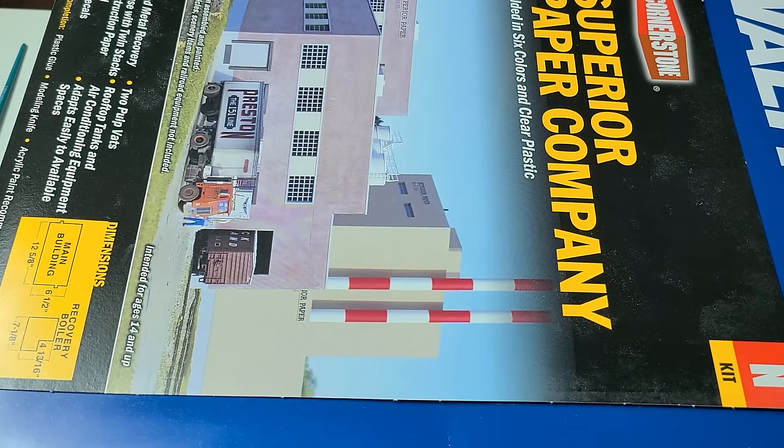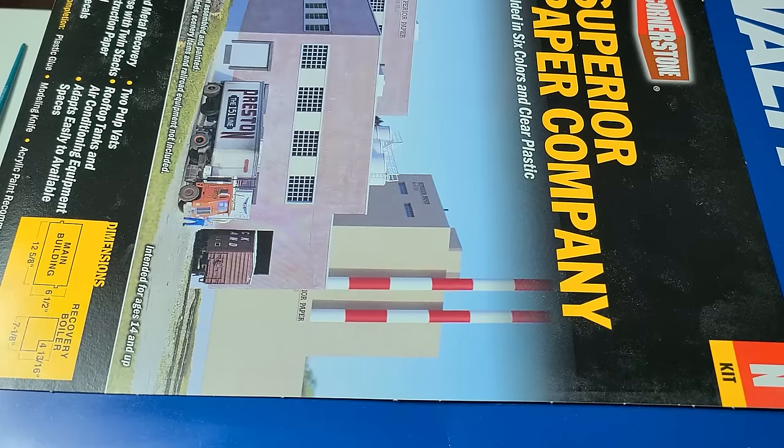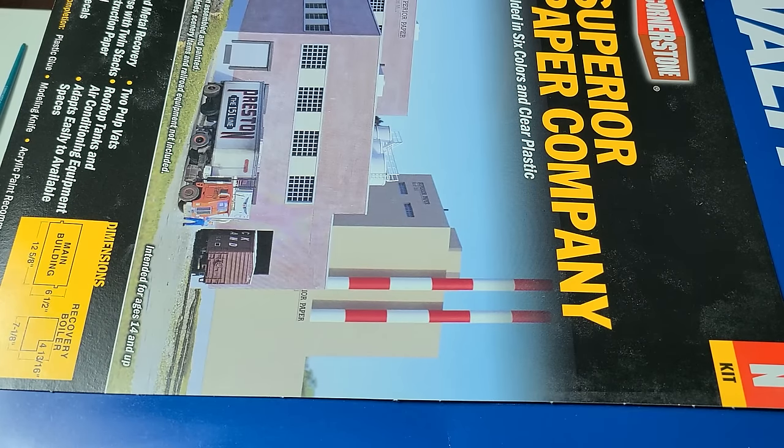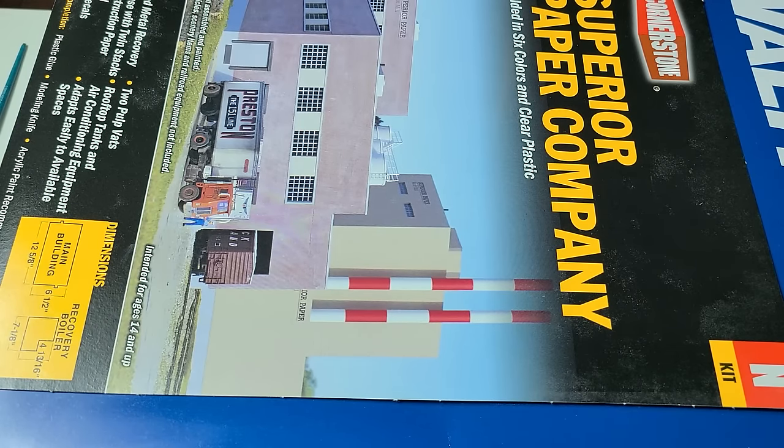Nscaler454 here. Welcome back to the channel. In today's video we're going to be building the Walters Cornerstone Superior Paper Company in N-Scale, so stay tuned.